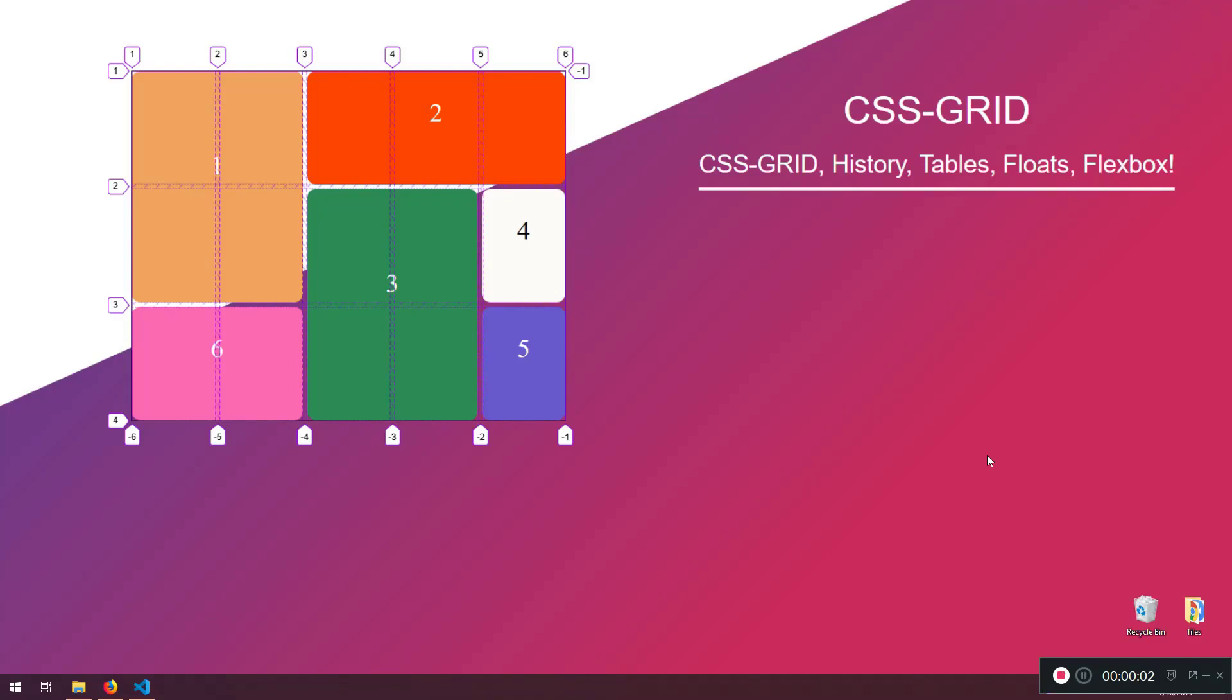Welcome back my friends to another awesome crash course. Here in this crash course we're going to discuss about CSS Grid.